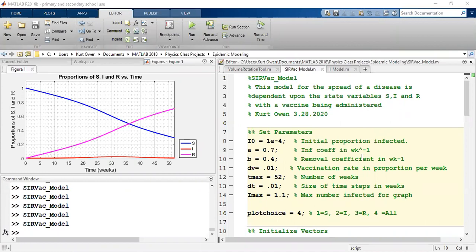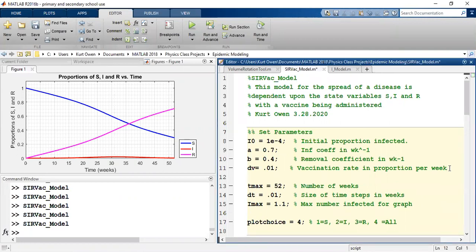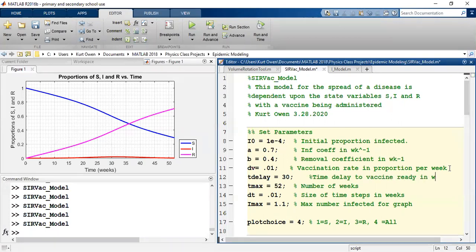Here's our code that we had. It's pretty simple what we need to do. We'll have another time in the parameters, which is t_delay. Let's make that 30 weeks from now — so the time delay till vaccine ready, and it will be in weeks.